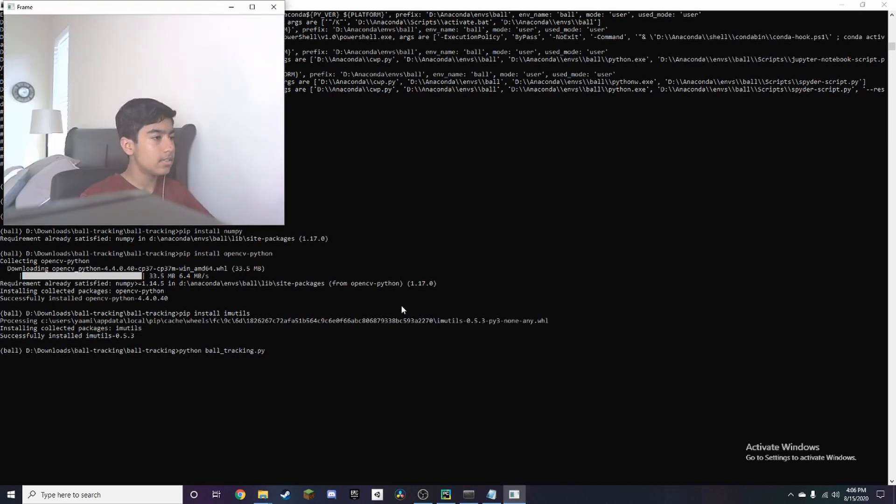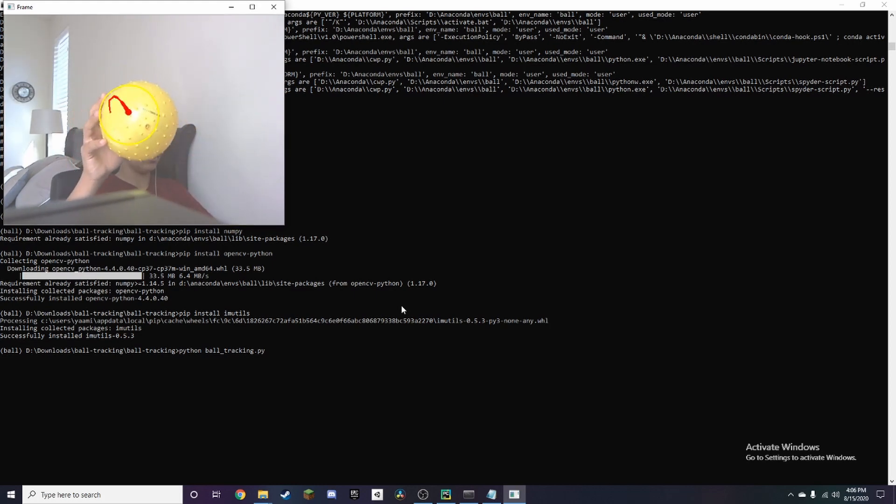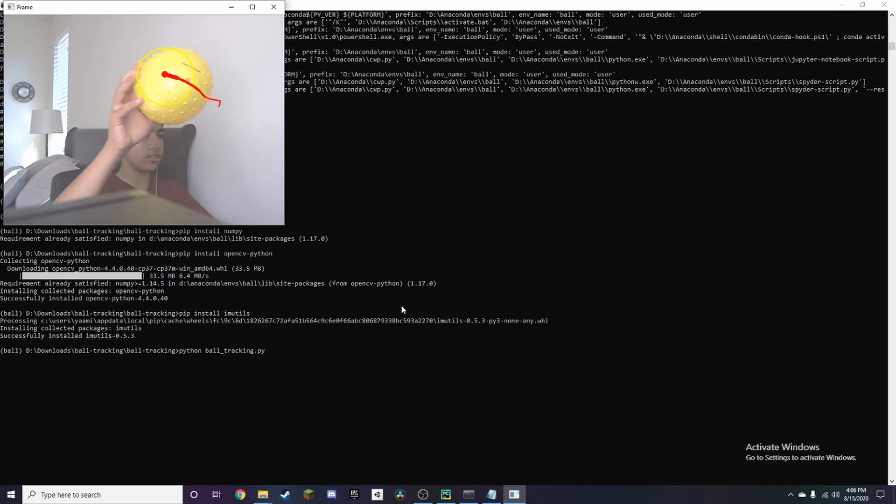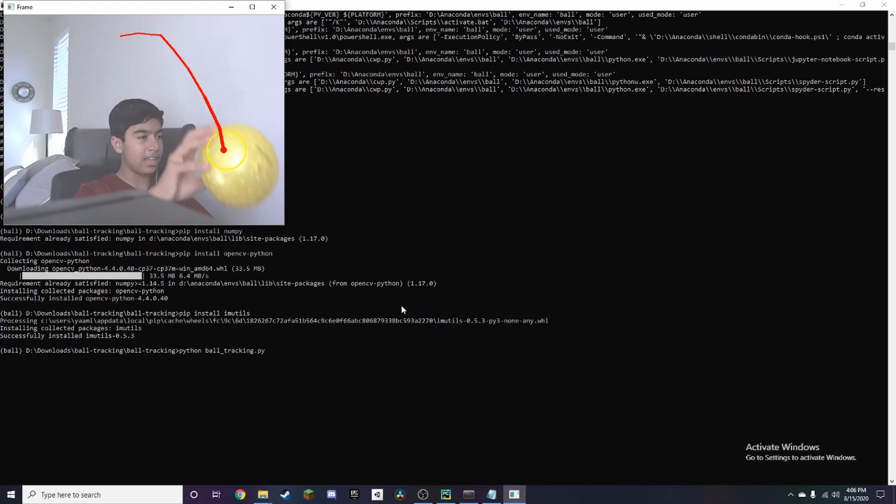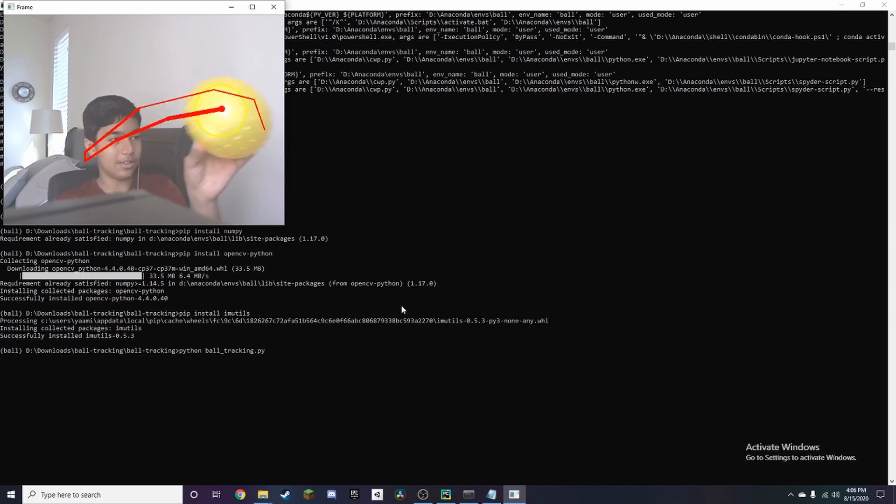Alright so now I'm going to pop the ball right here. As you can see there's a yellow circle around it, it's going to have a red line behind it and that is tracking and this works really really well so you can move it really fast as well.